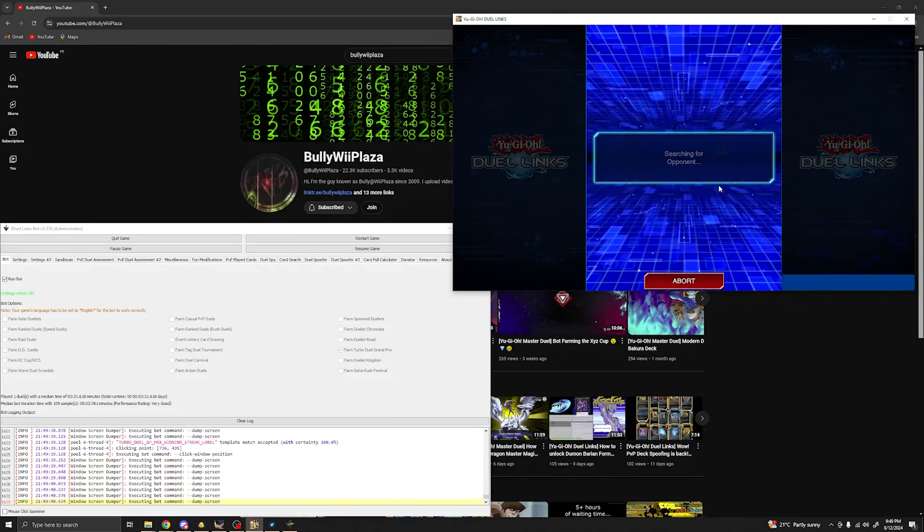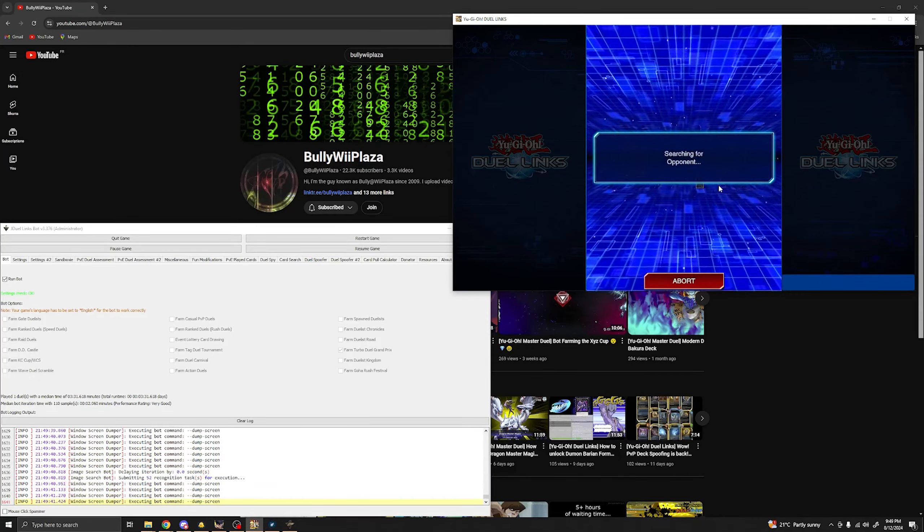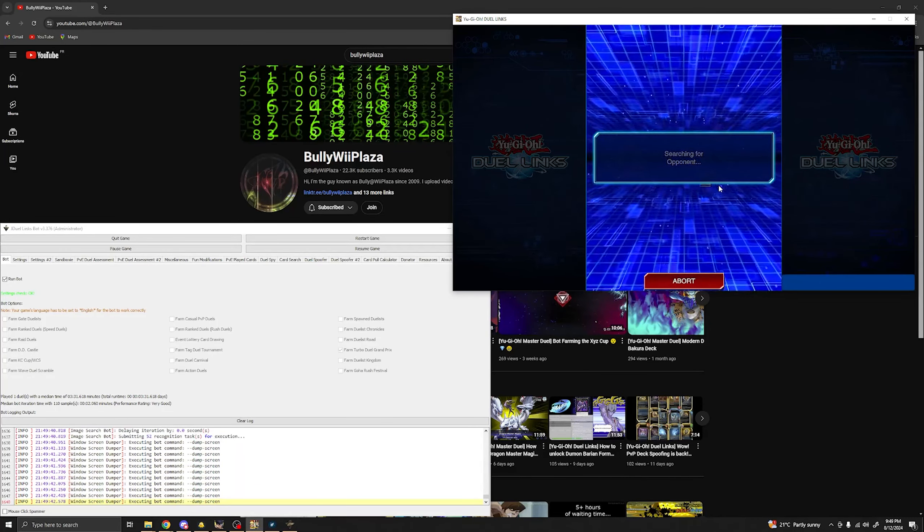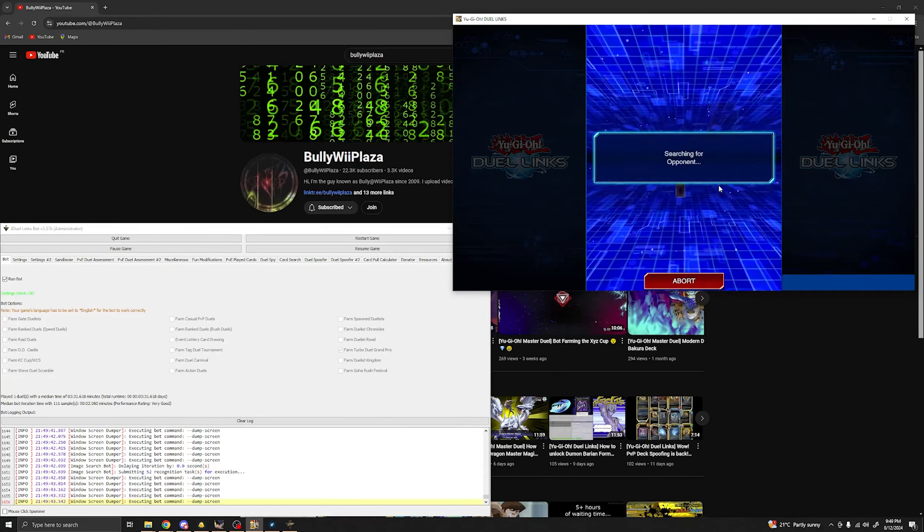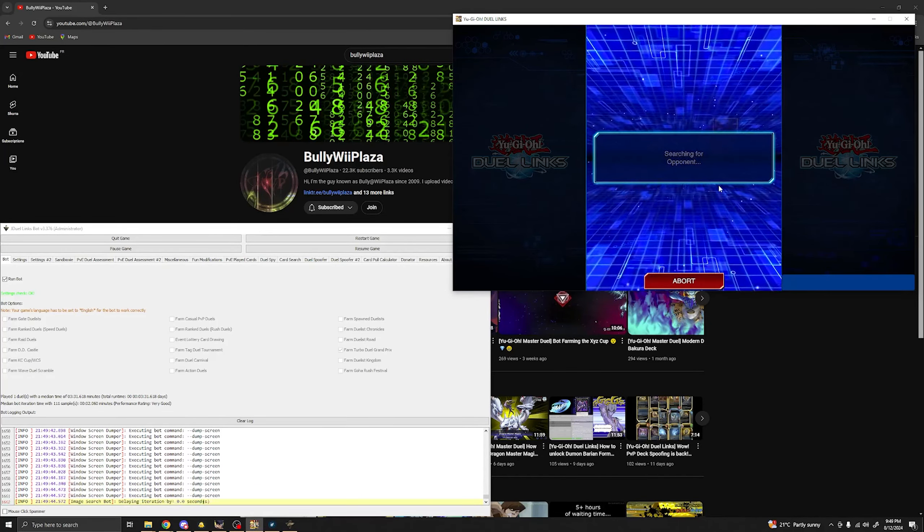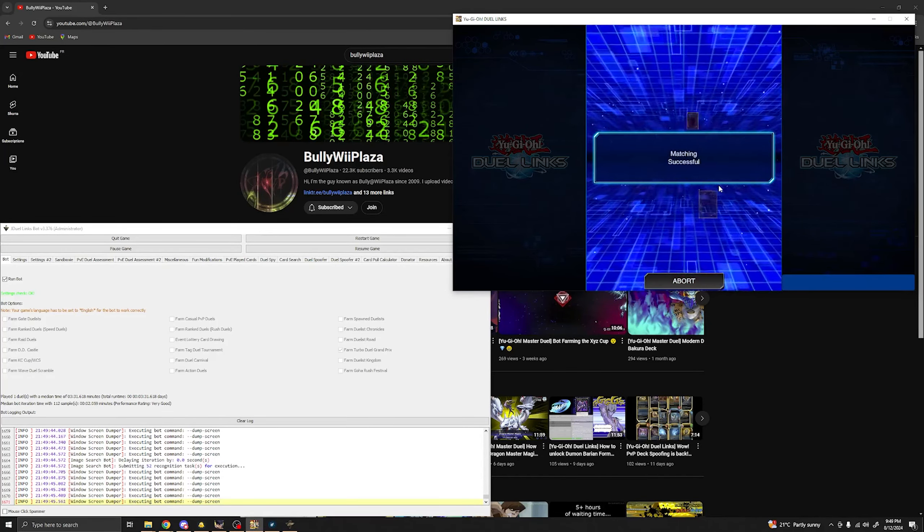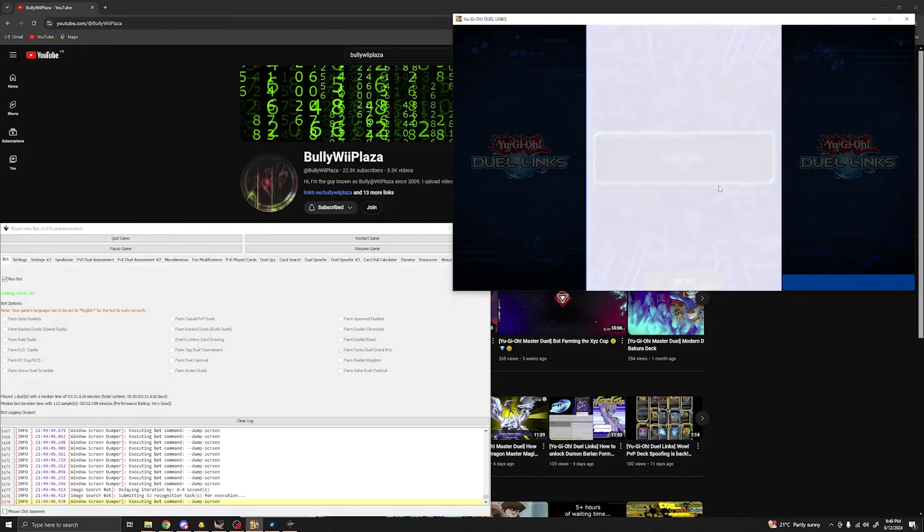The bot can never be stuck. Unless there's a bug of course. And in that case, you can contact us directly through the Discord.